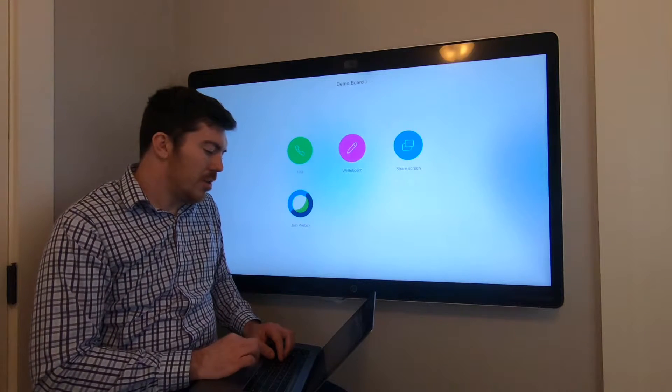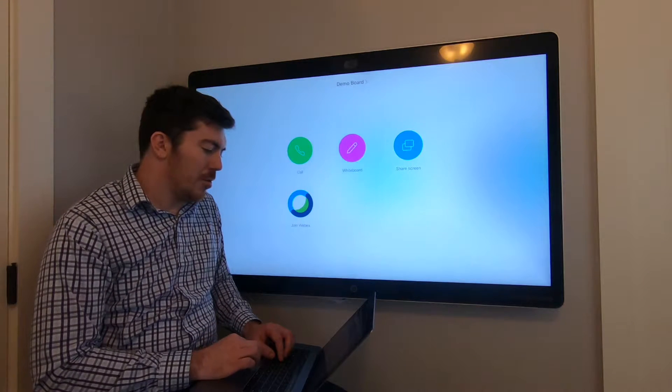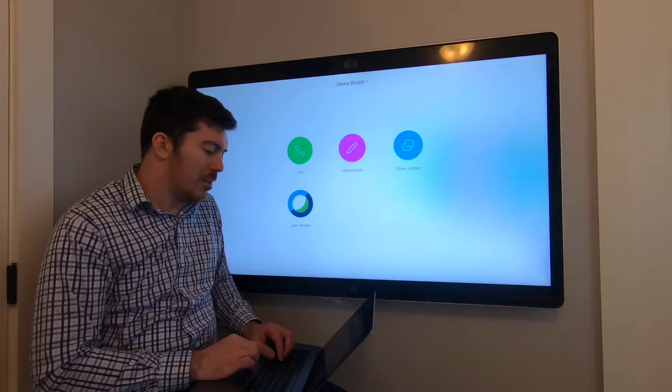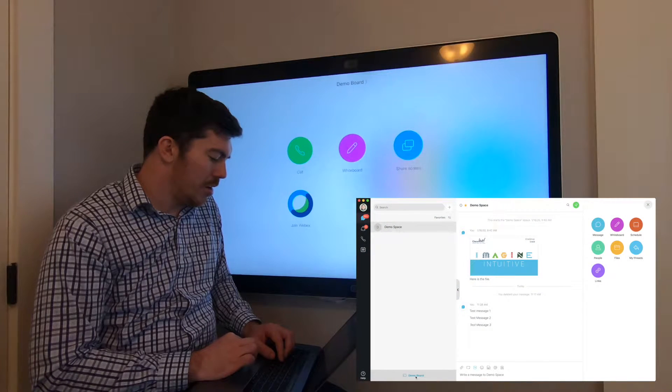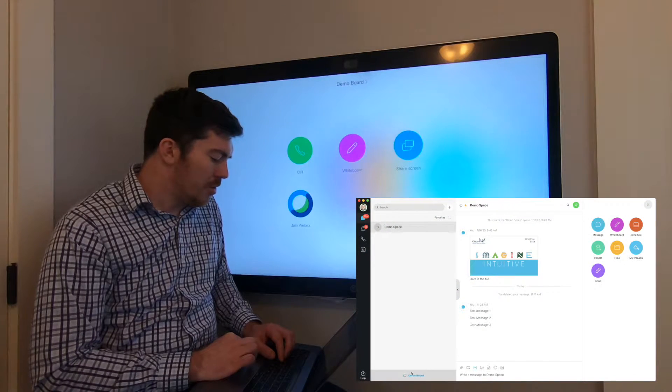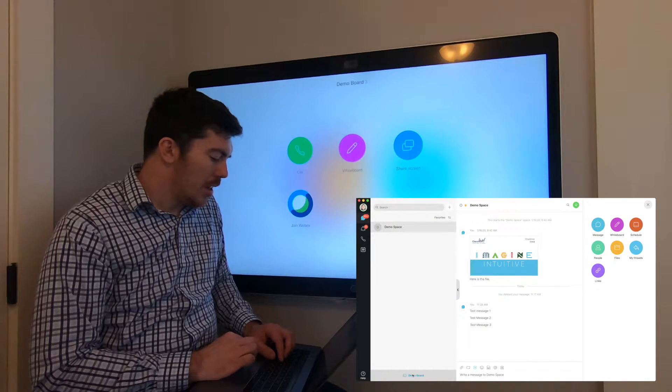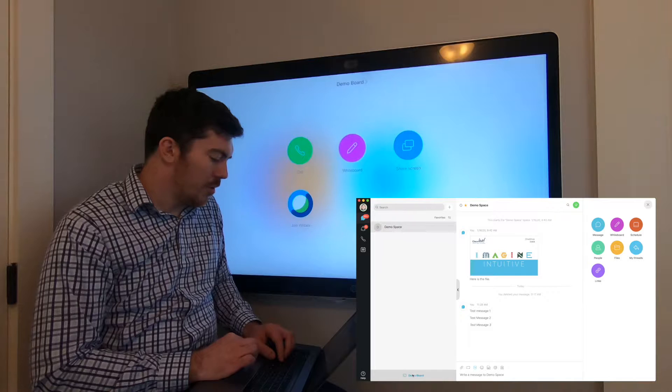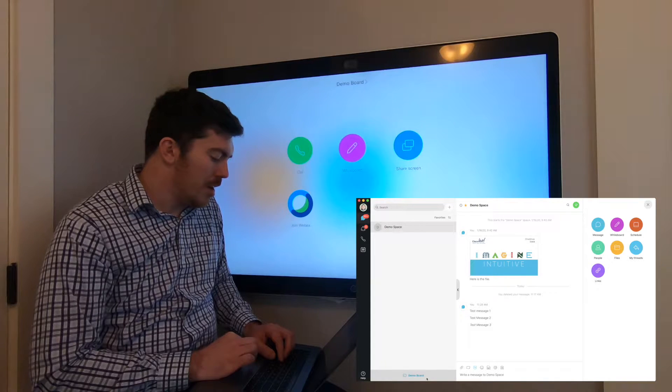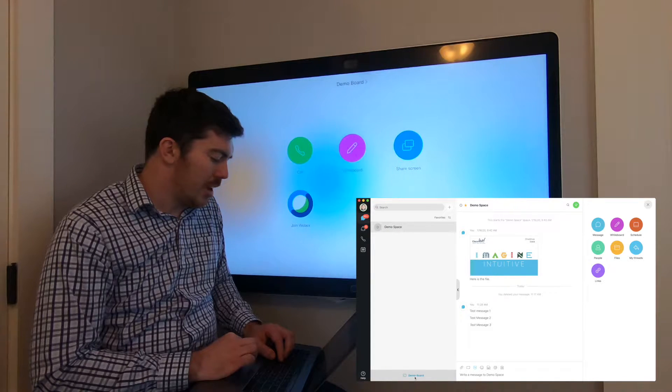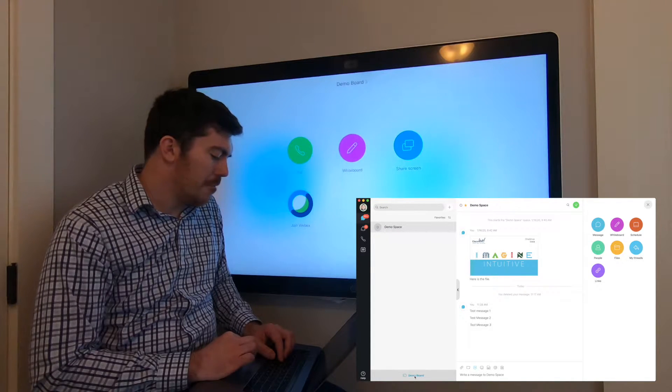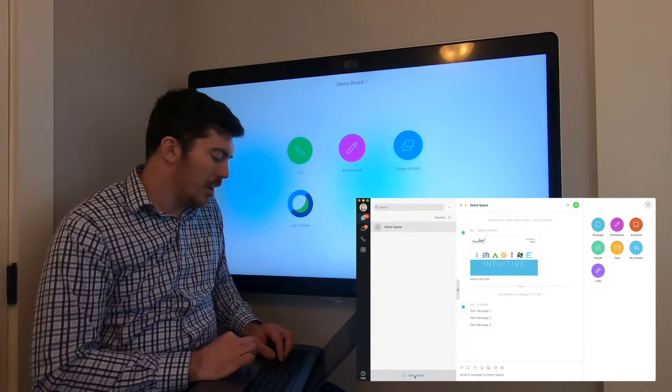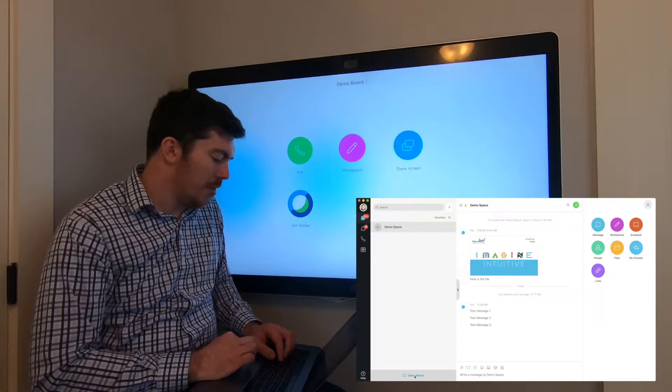First things first, you need to have a space open. In this case, I'll use the demo space I used in a prior video. You'll notice in the lower left-hand corner of the screen, the demo board is detected by intelligent proximity. Let's go ahead and open that up now.